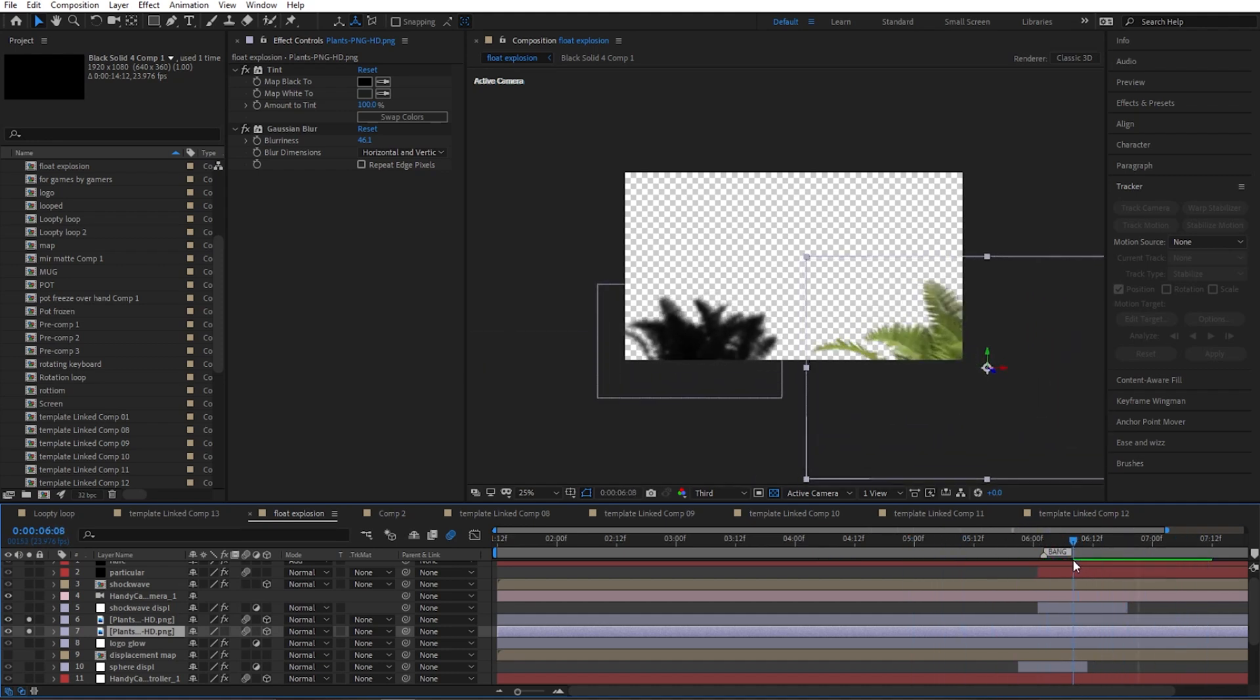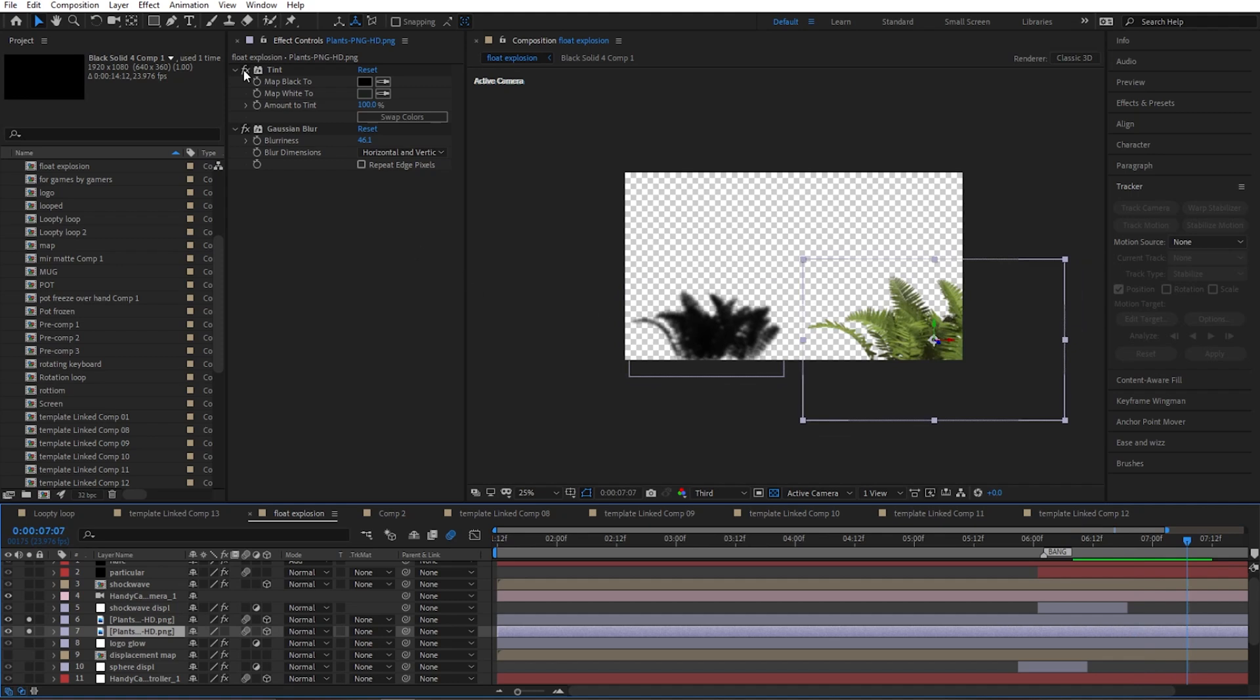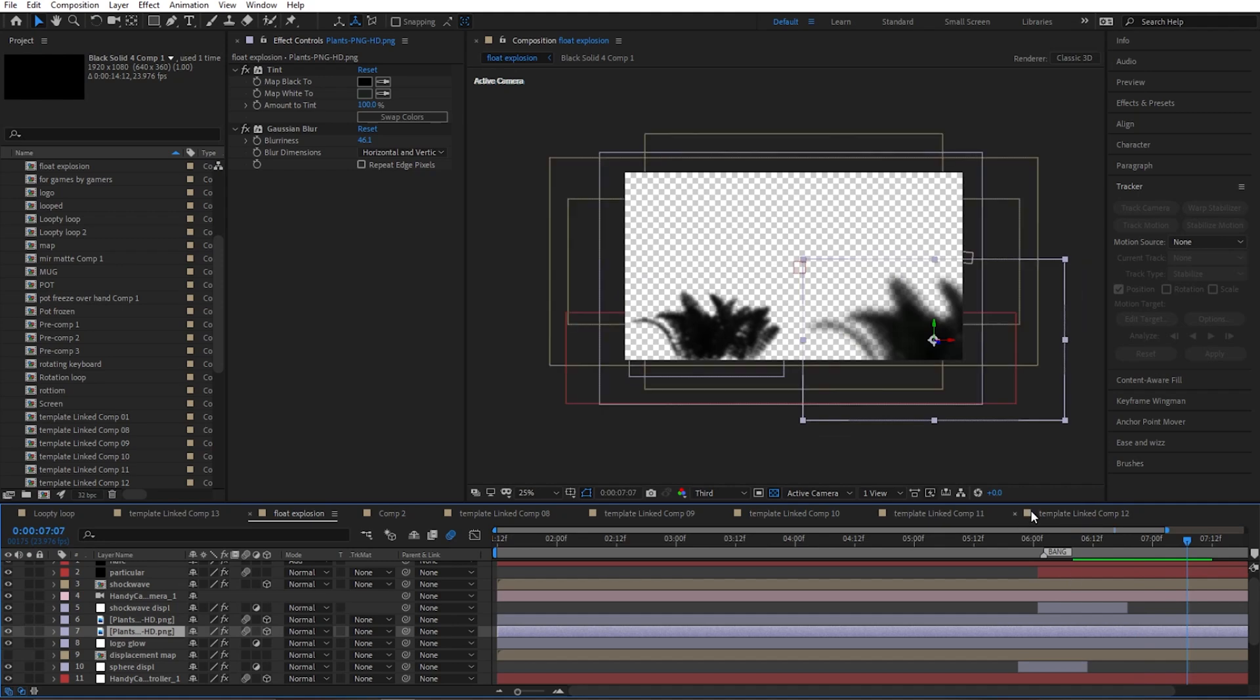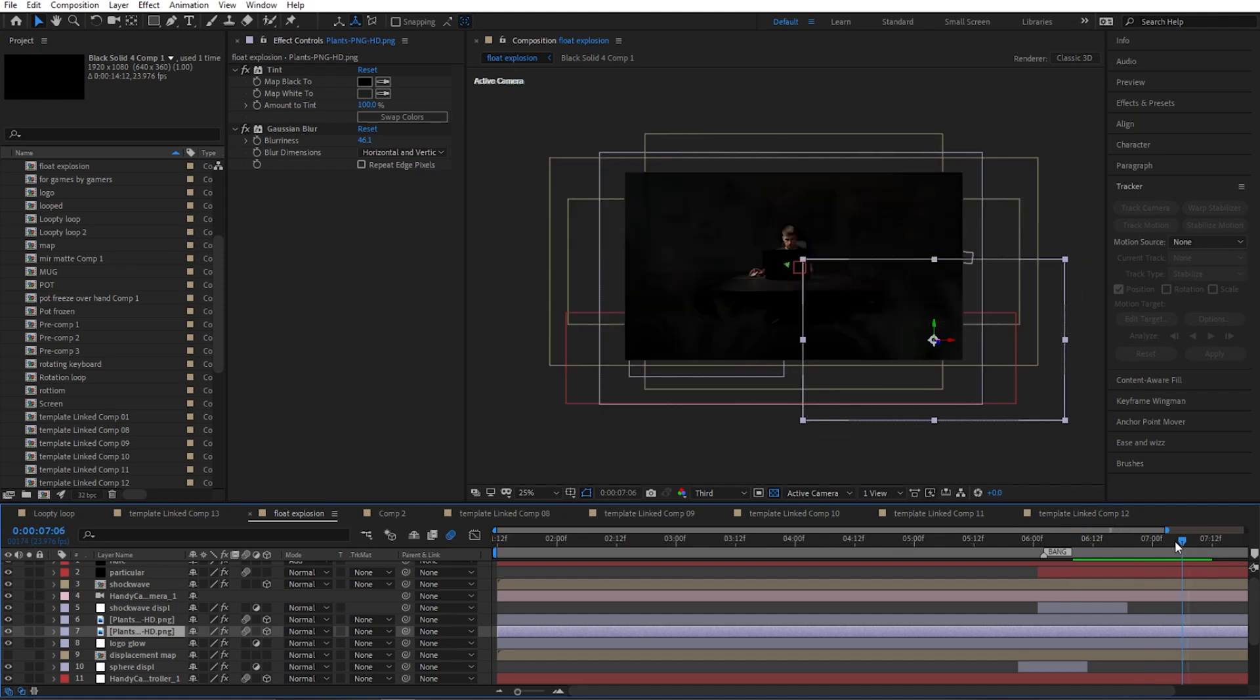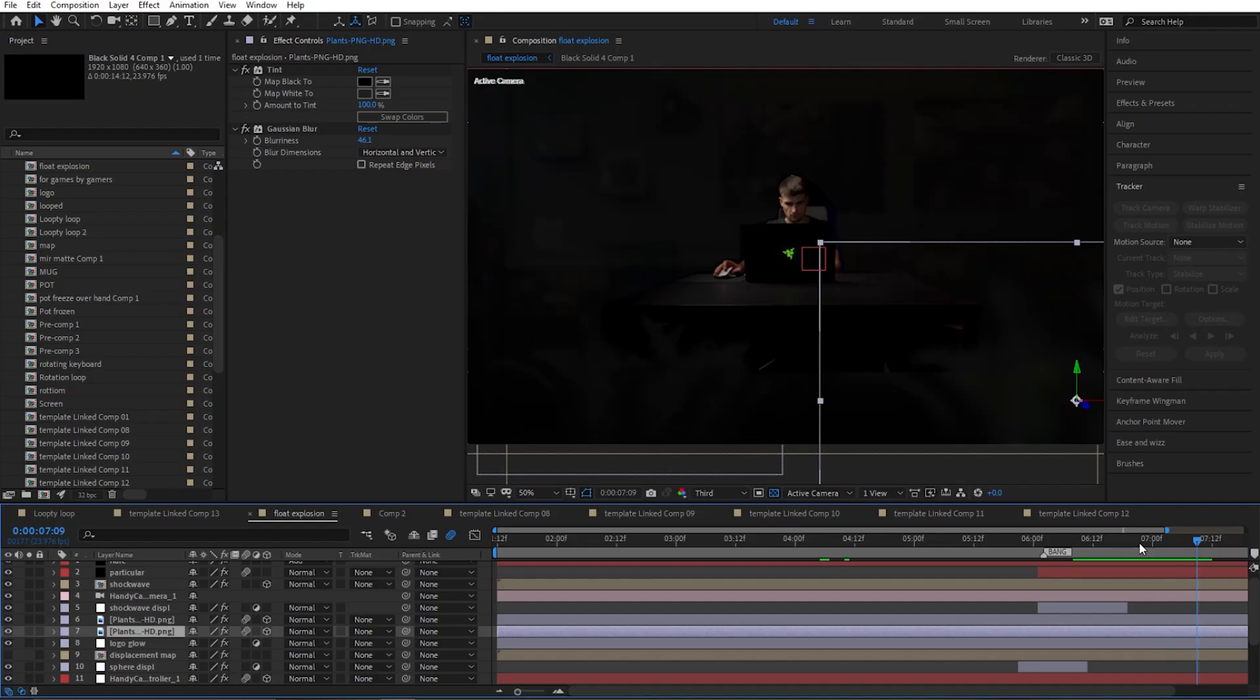Cool. Then I added a few plants just to add the depth to the shot. It's literally just a PNG image of a plant, I added a tint effect to it and the Gaussian Blur to fake the depth of field. And it adds a nice depth to the shot when we're doing the zoom out.